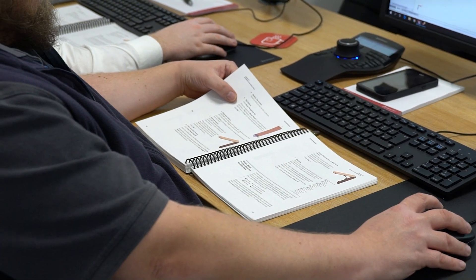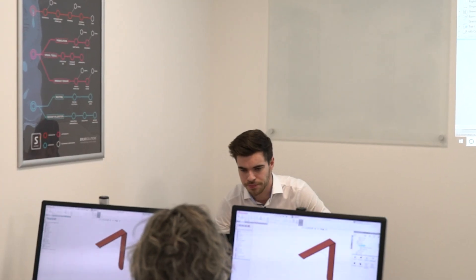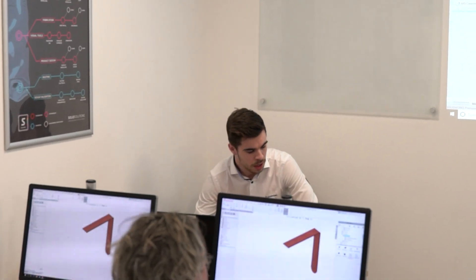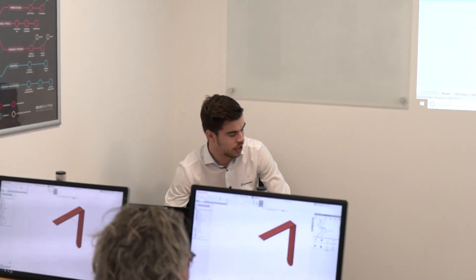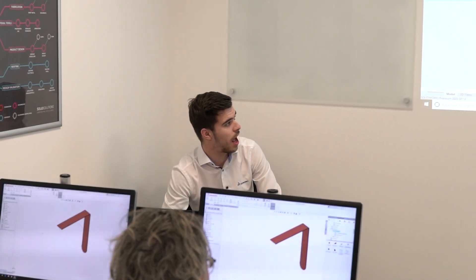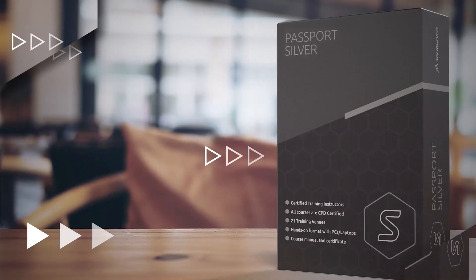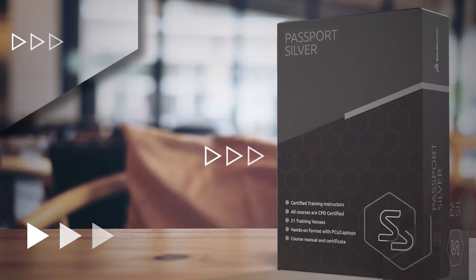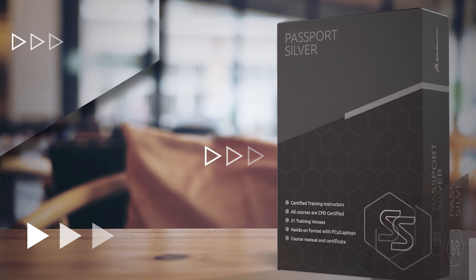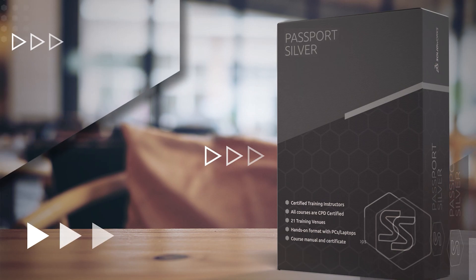And there's a whole host of courses to choose between, from SOLIDWORKS to CATIA, rendering and simulation. Or if you can't choose, then get yourself a SOLIDWORKS passport to become a SOLIDWORKS expert.